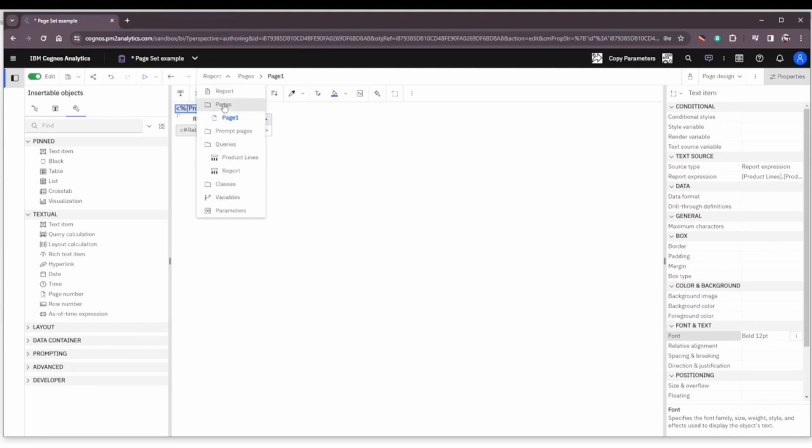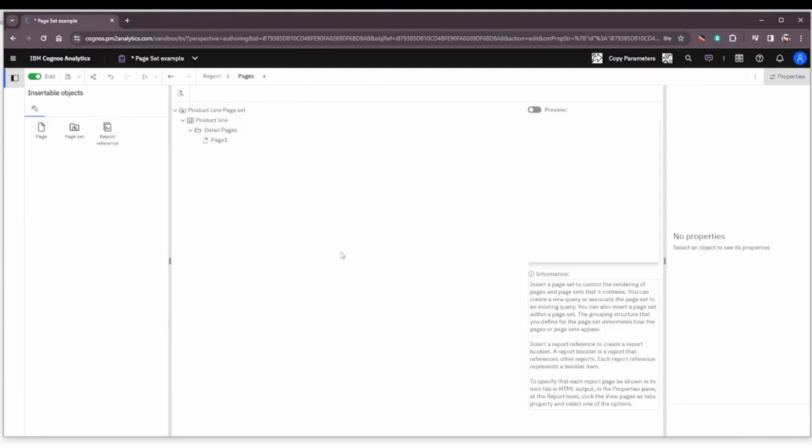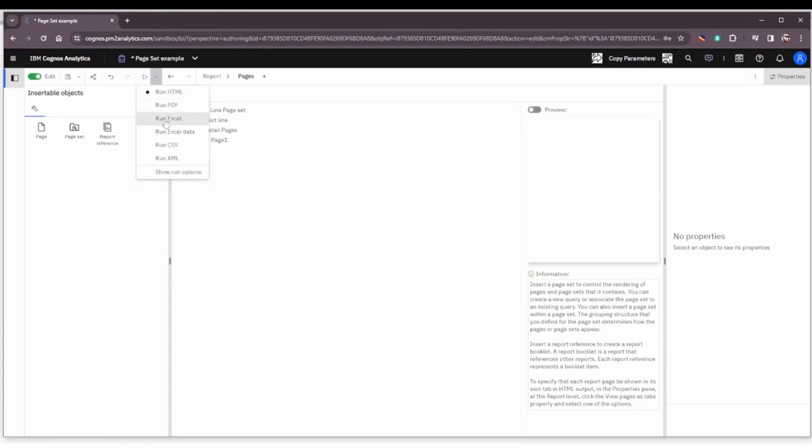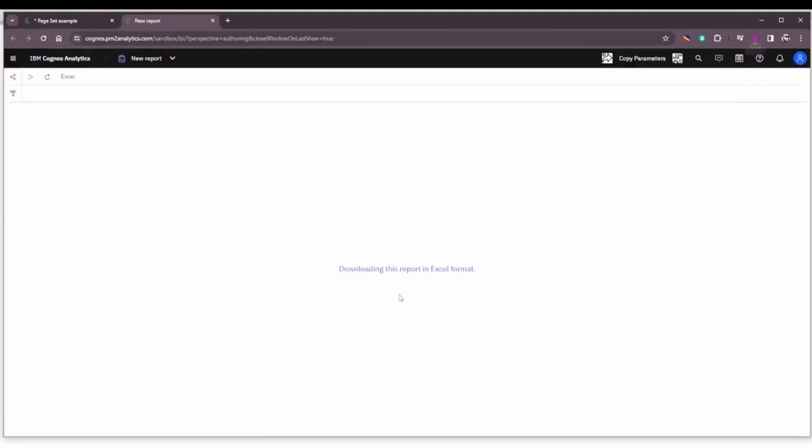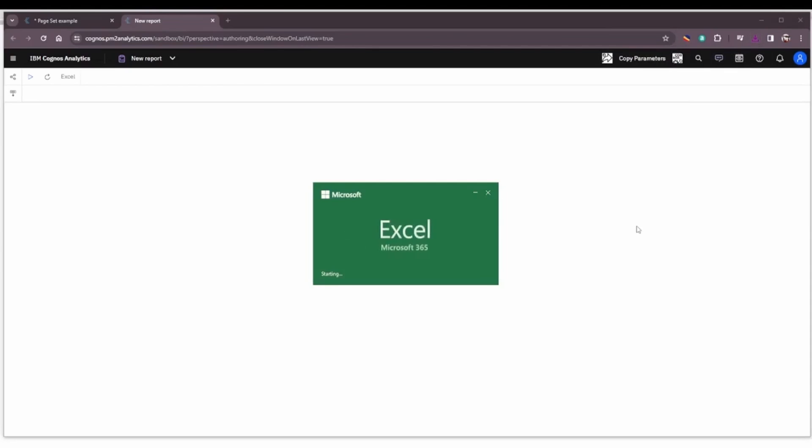One other point I would like to display here is when we output this to Excel, the nice thing is we'll get a tab for each product line or each iteration of the product line page set. Let's go ahead and see what that looks like.